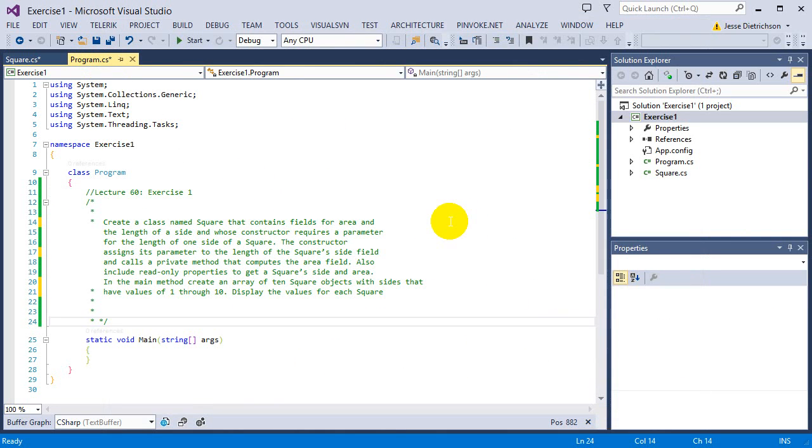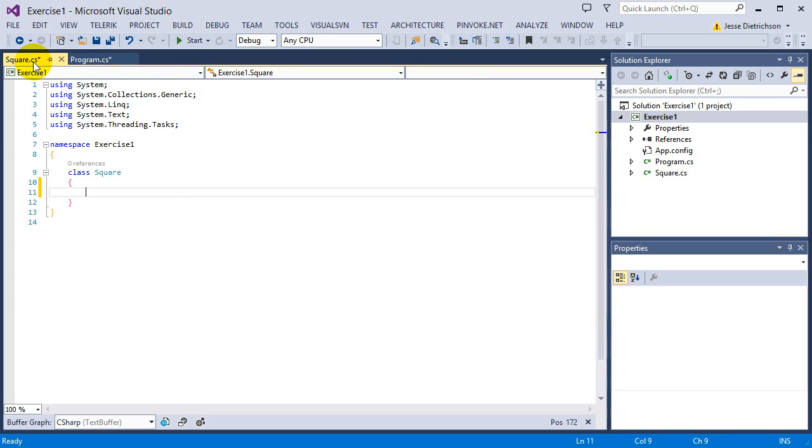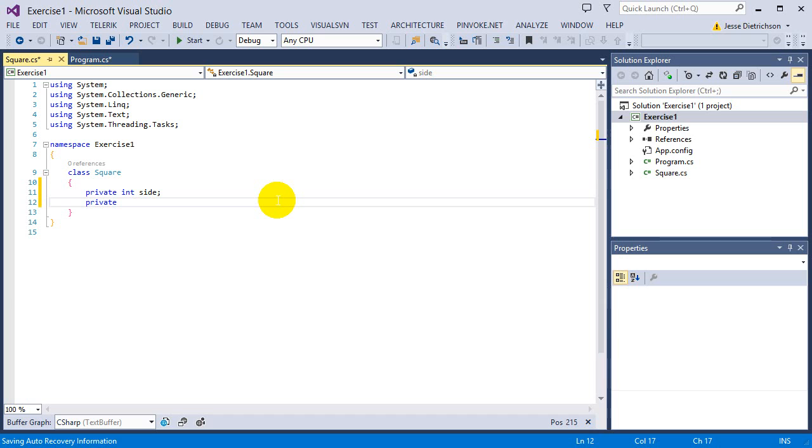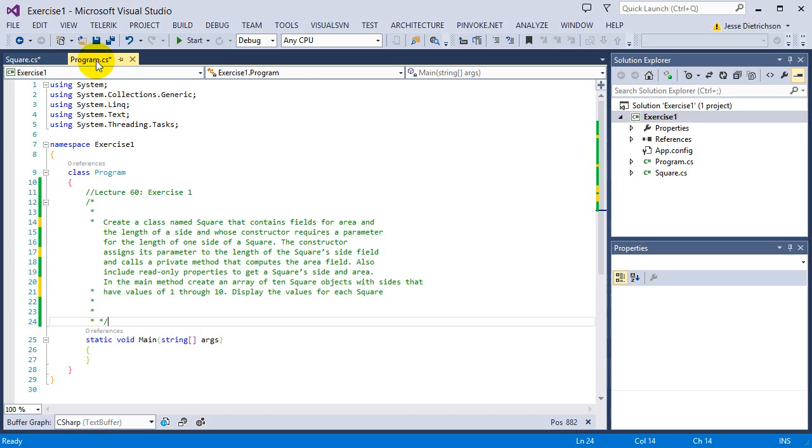So it says we need two pieces of data. We need one side and the area. So I'll make them both integers. So I'm going to say private int side, and private int area. So I have the side and the area.